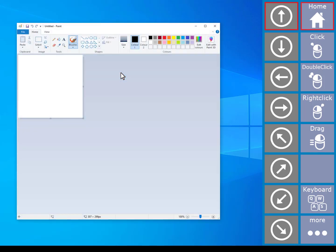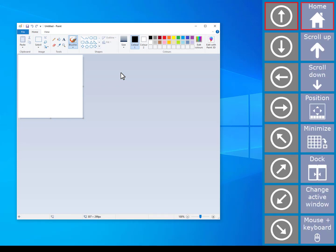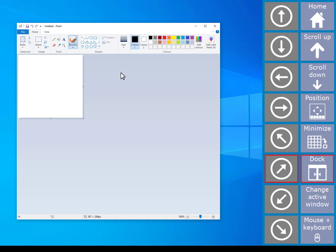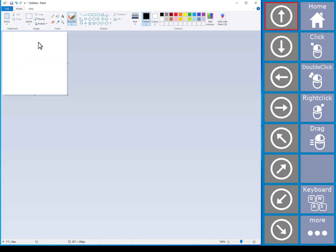Once you have opened your program, you then have full control of that program using switches. Any mouse controls or keyboard presses can all be emulated using the Amigo switch control interface. Once you have finished controlling a program, you can then go back to the main Amigo page using the home button.